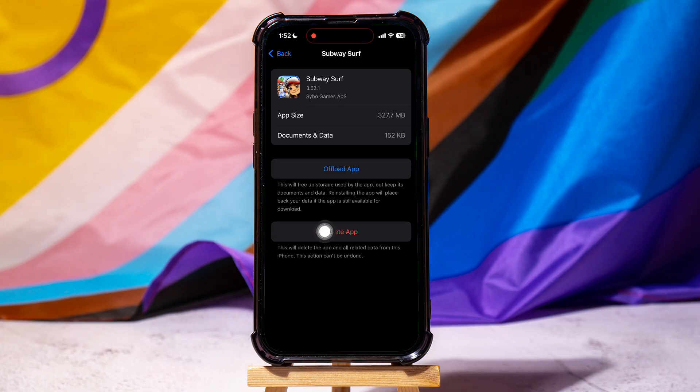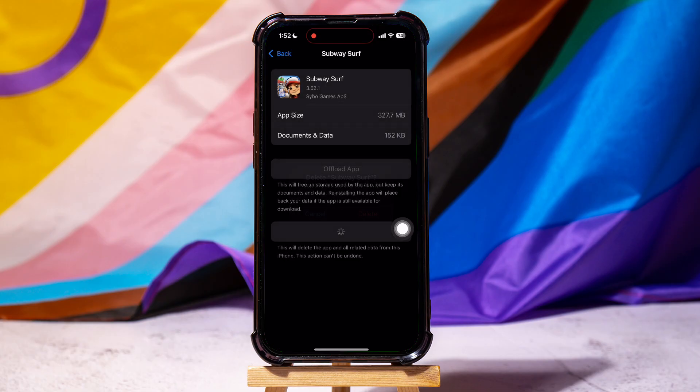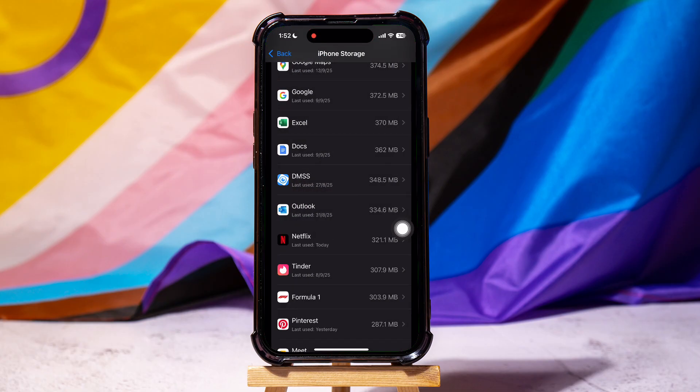Tap on Delete App. A confirmation pop-up will appear. Tap on Delete again to permanently remove the app and all its data from your device.